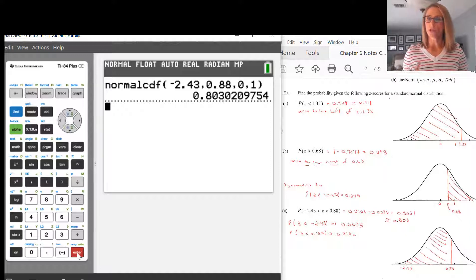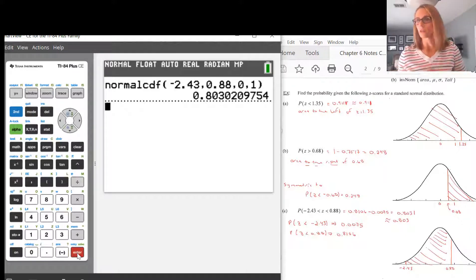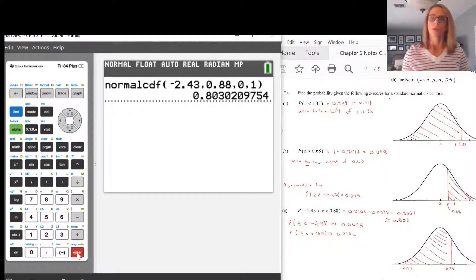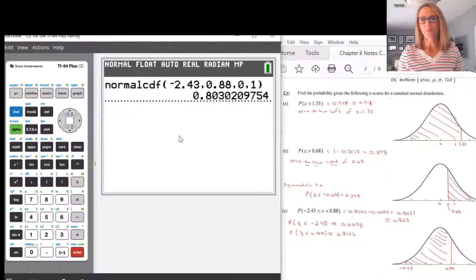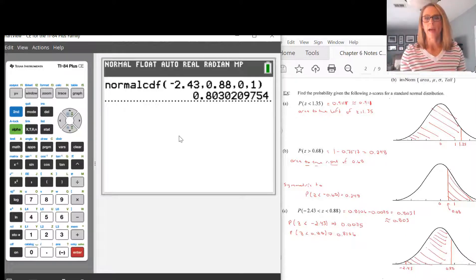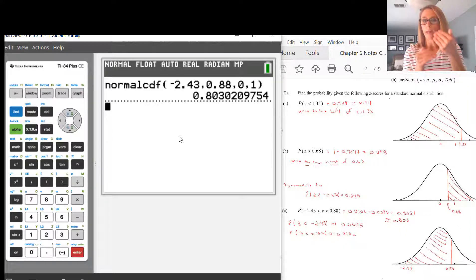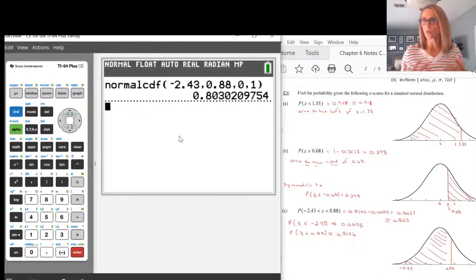The answers are also on this page — those problems were done using the tables, which are a little archaic and have some rounded values. The calculator gives you the most accurate answer. To many decimal places, we get 0.803, which means the area shaded underneath that curve is 0.803.